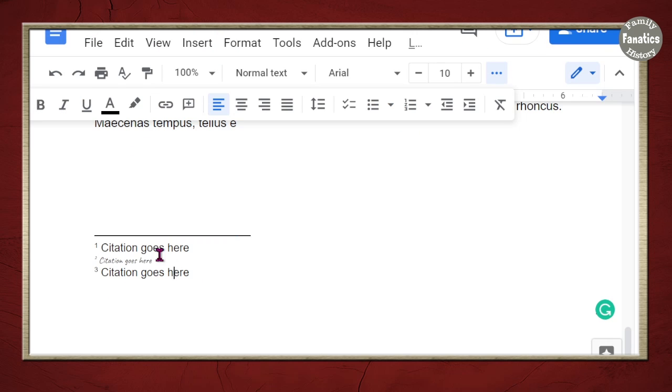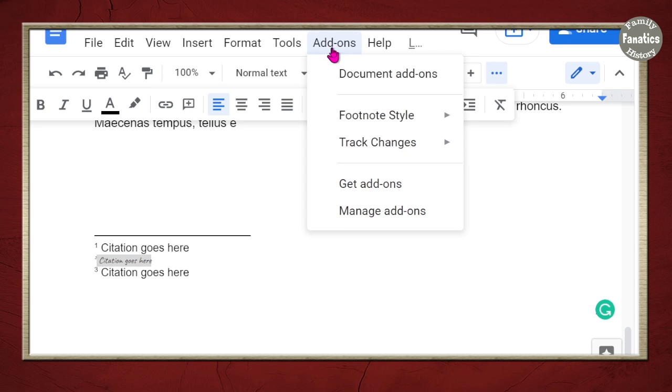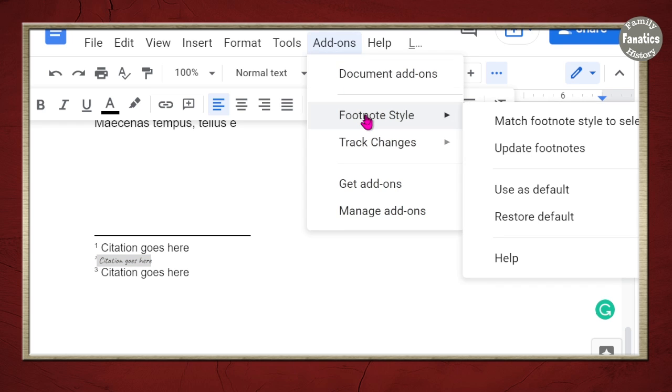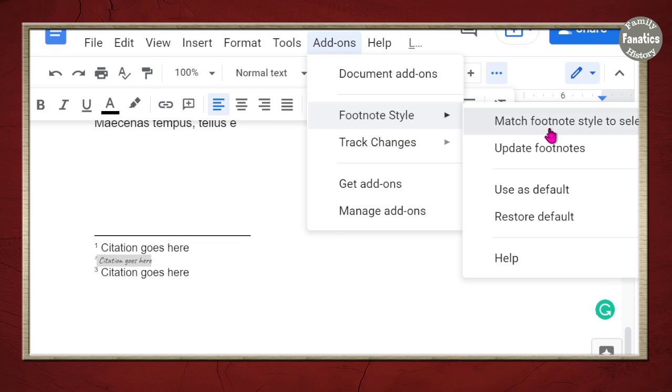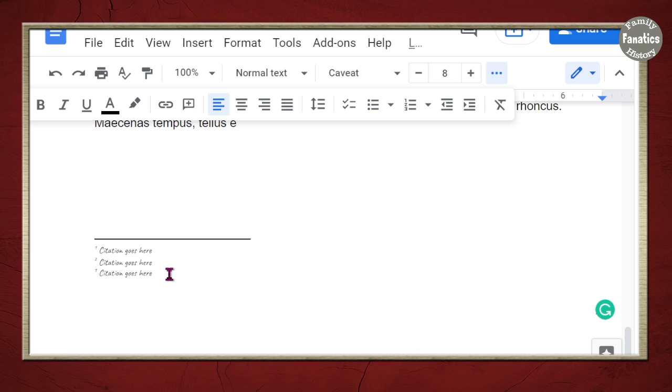And what can happen is you can highlight the formatted citation that you want every other citation to look like. Click on add-ons, footnote style, match footnotes to style selection. That means I've highlighted the style I want all of them to look like. Click on that and notice without any extra steps. All citations have changed to this format.